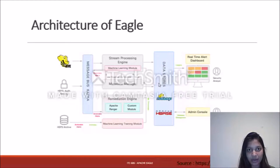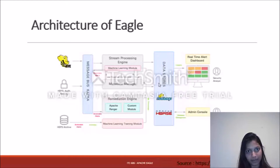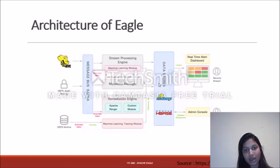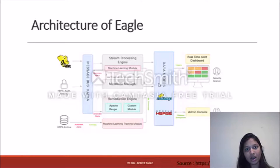The architectural diagram of Apache Eagle consists of the Hive, HDFS auditing and security module, and the HDFS archive. The HDFS dataset is accessed through Kafka, which is the message bus, and Hive query logs can be directly accessed by the stream processing engine. The main component is the stream processing engine, which uses Apache Storm. Apache Eagle has built an abstraction layer over Apache Storm so users don't need to know details about stream processing — they can set up policies and run alerts on those policies.